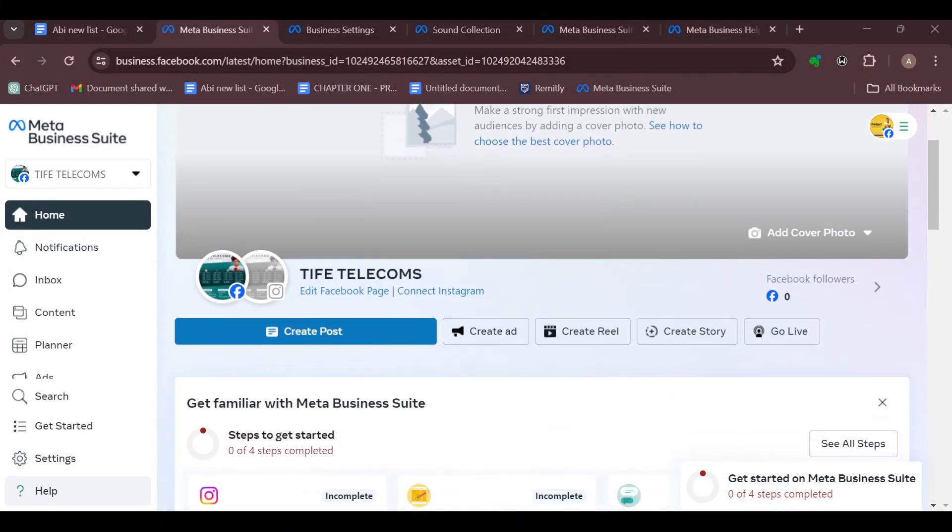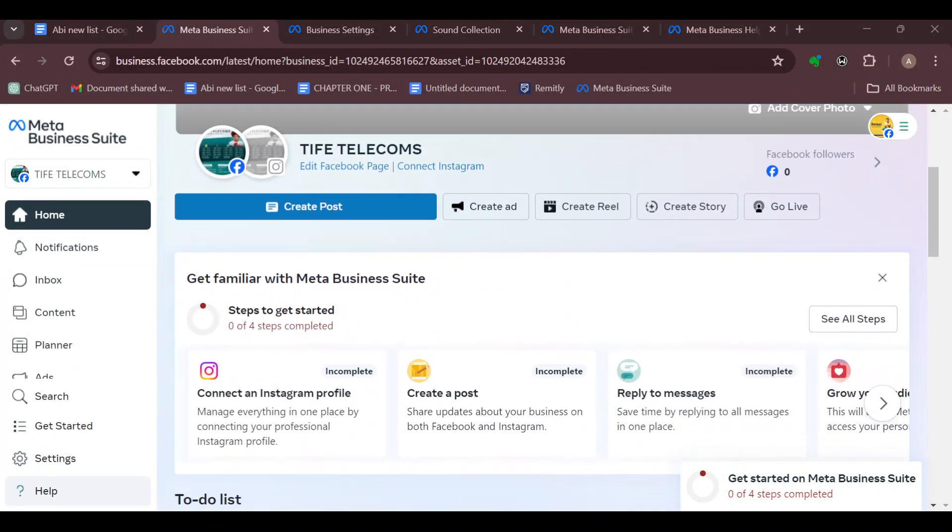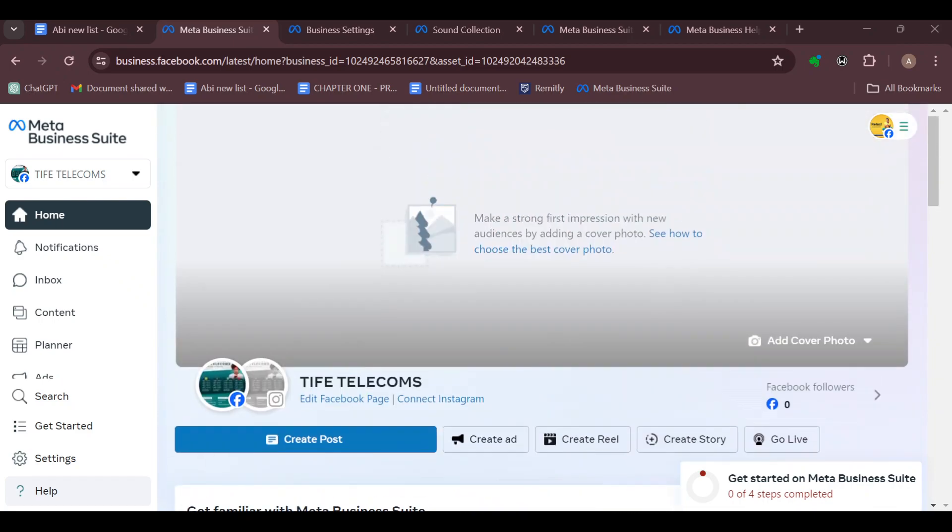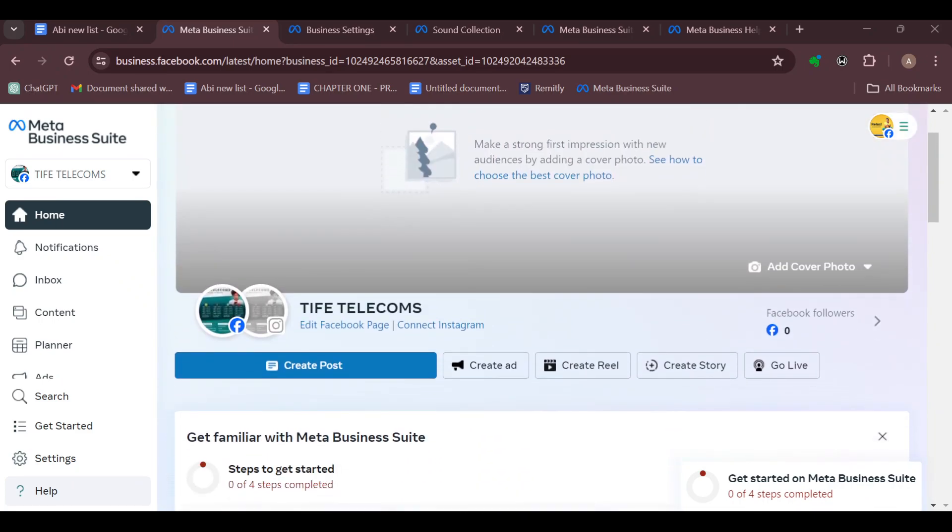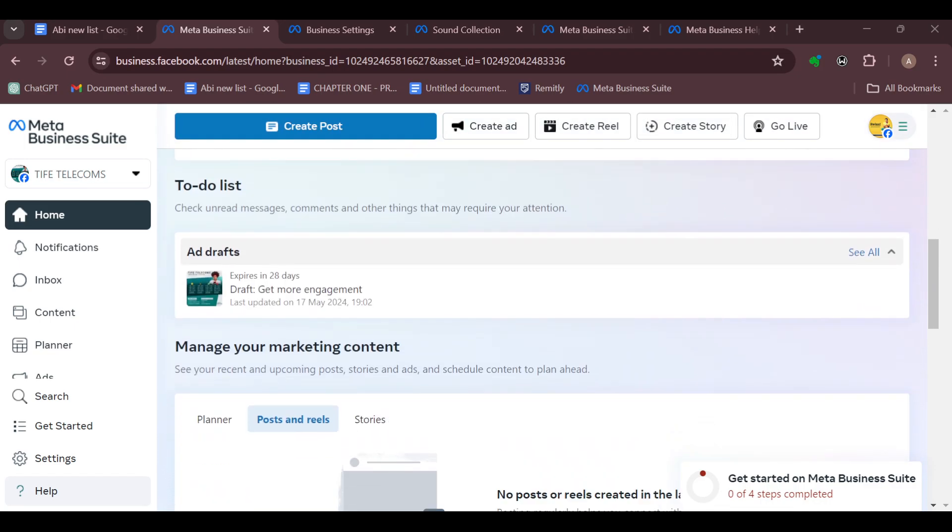How to delete Meta Business Suite account. Hello guys, welcome to today's tutorial. In this tutorial I'll show you how you can delete your Meta Business Suite account. So if this is what you want to do, watch this video to the end.